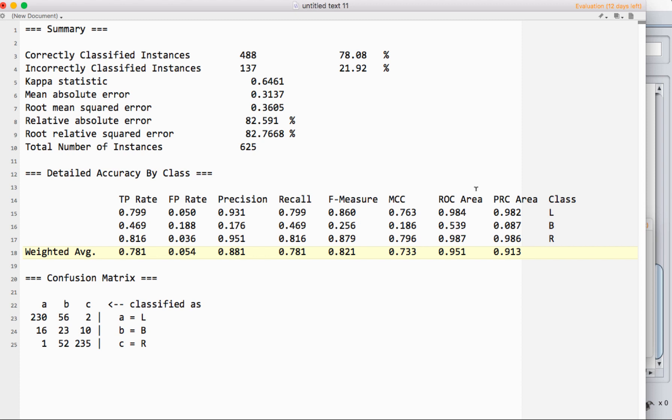But basically what it is telling us is, if you had one item from each class, so say you just have two classes, you have an item from class A and an item from class B, and I show them to you, what percentage of the time are you going to correctly put them in their classes?